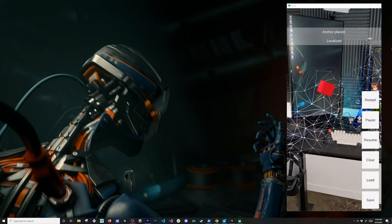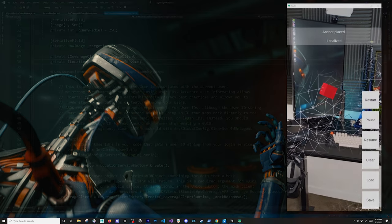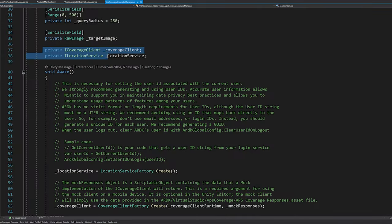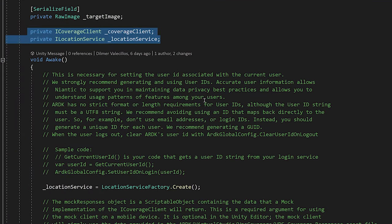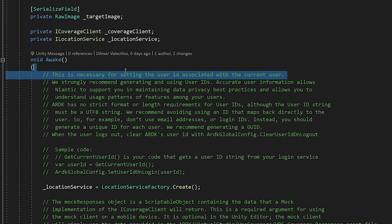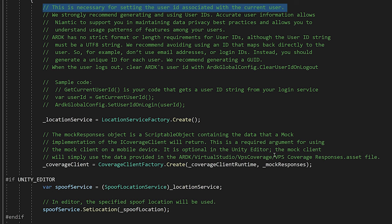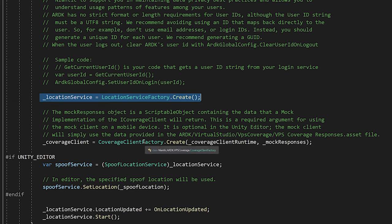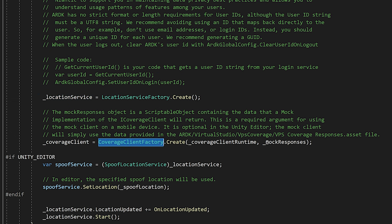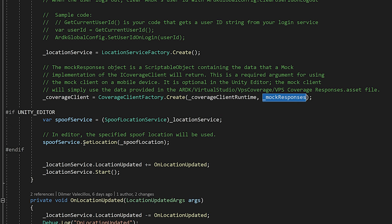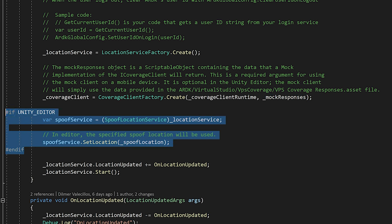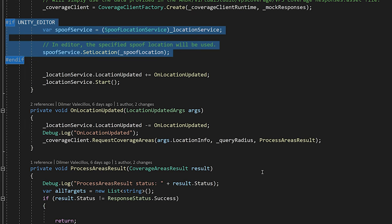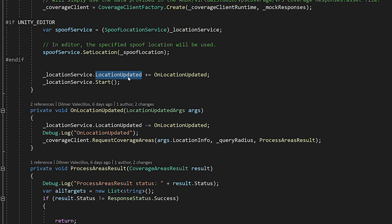A couple of components that are important to know: the ICoverageClient and ILocationService. They also suggest that you have a user associated with this workflow. If you want to get the location service, you can use the LocationServiceFactory or the CoverageClientFactory.